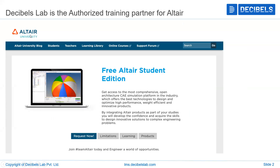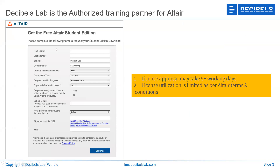This is the URL of the Altair University. This is the student tab where we are going to request for the license. This is the student form. We have to give some basic details, and for generating the license, it may take five working days. Let's fill the form.